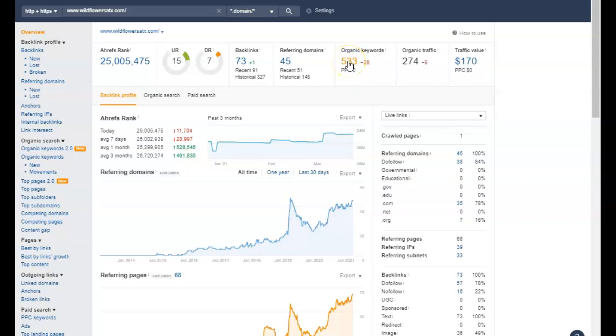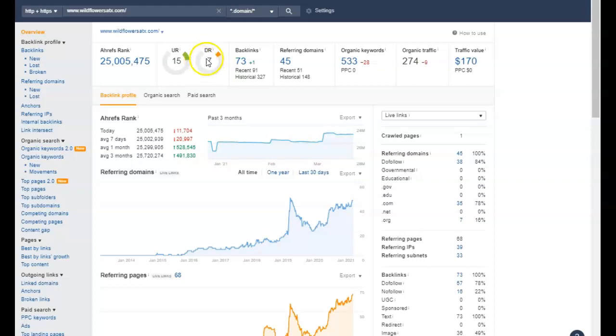They're being found for 533 words. Their strength is decent. This is the your trust that Google has in your website. The way you get strength and trust is pretty much it's backlinks.